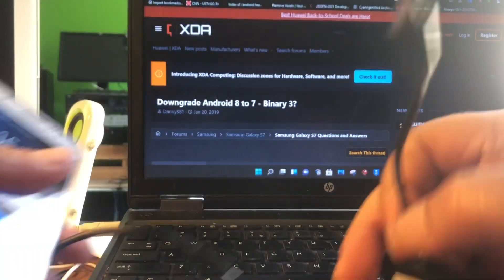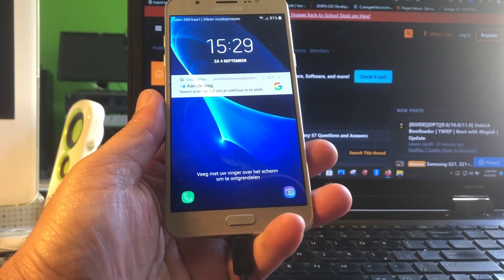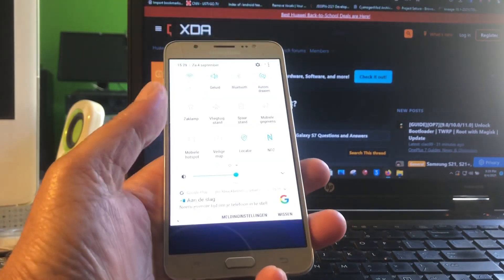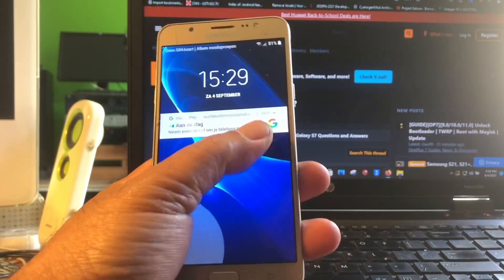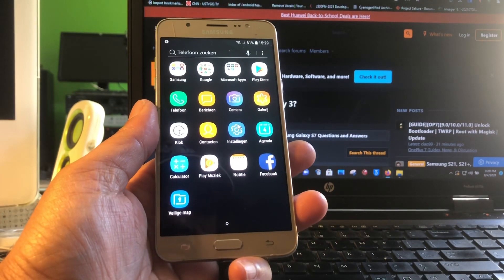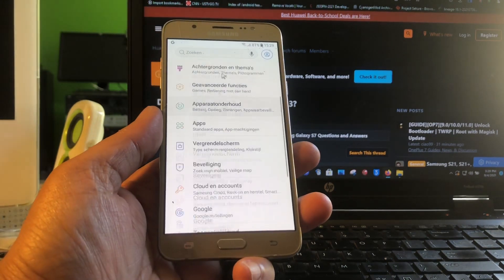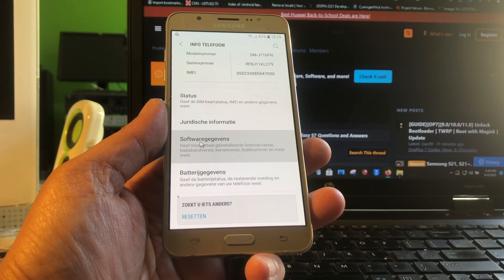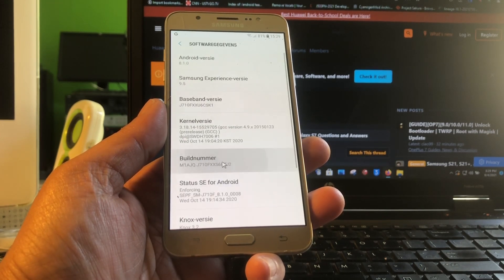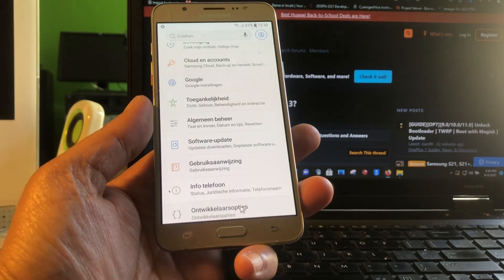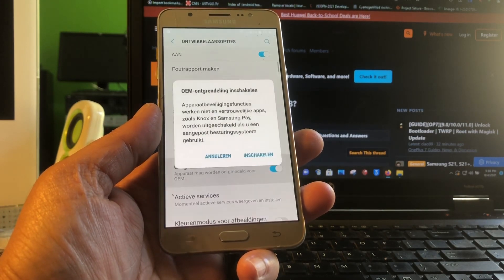For this video I will use an OTG hub with a mouse connected so I can navigate since the touchscreen is not working everywhere. First things first, go to Settings, make sure you are connected to the internet, scroll all the way down to About Phone and Software, then tap the build number until it says you've enabled developer options. Go back and go to Developer Options — turn that on, it's very important.